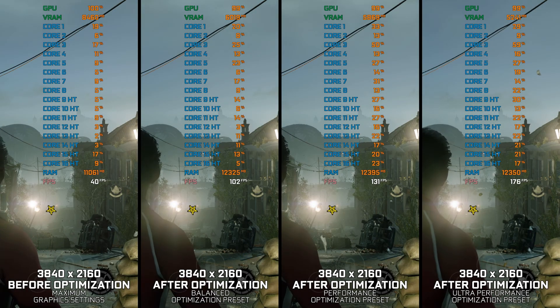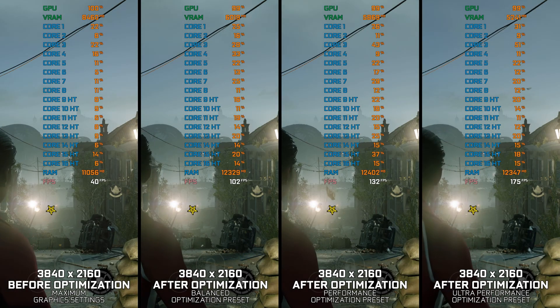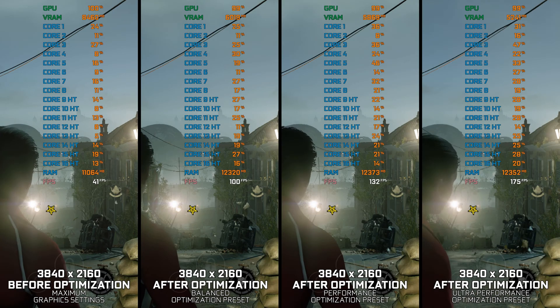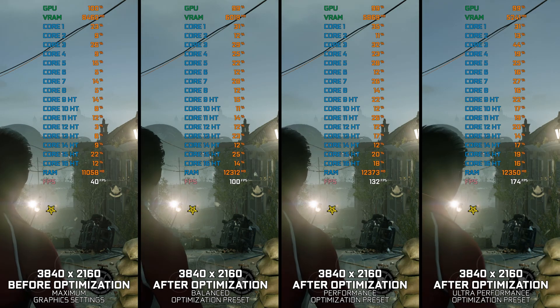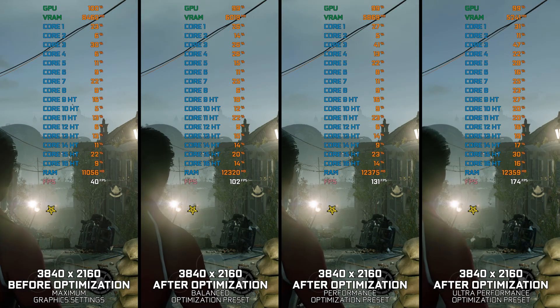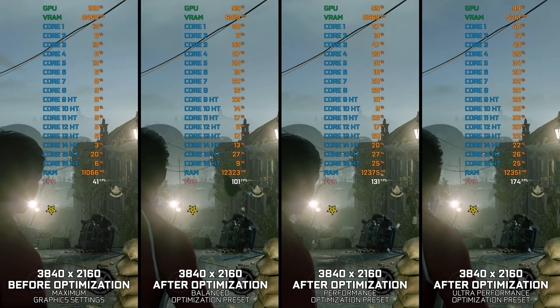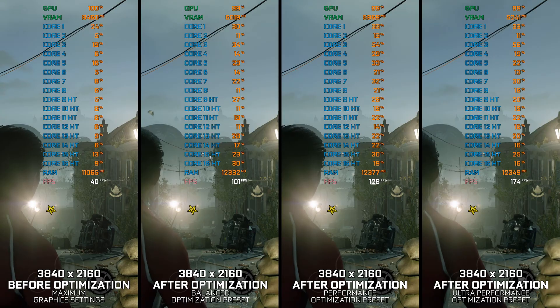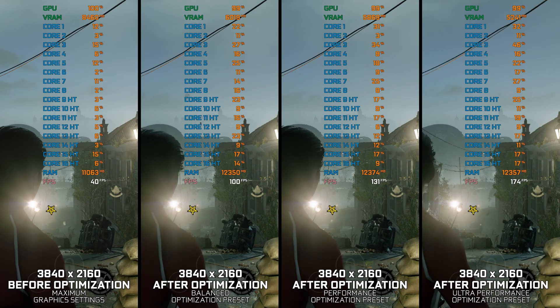Instead of turning this video into a traditional benchmark for specific PC hardware, let's see how we can optimize the settings and see how much performance we can save.